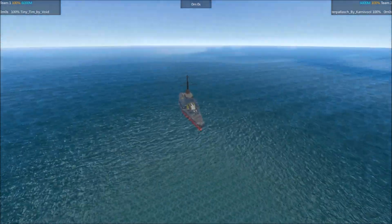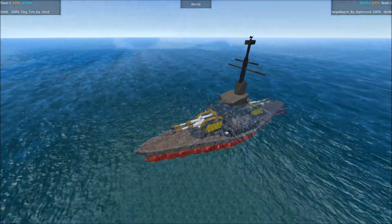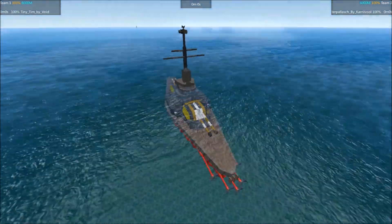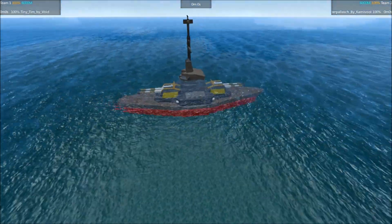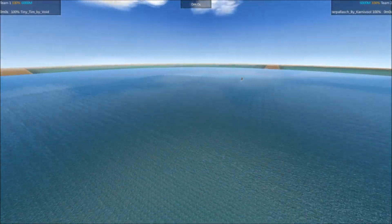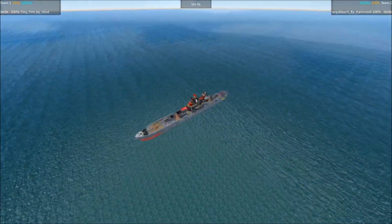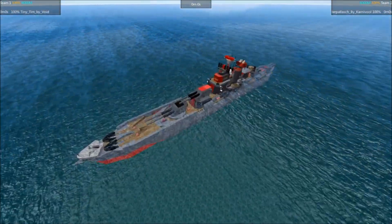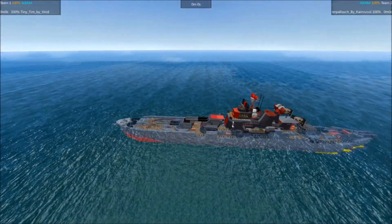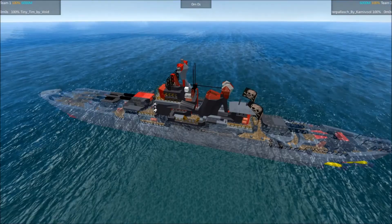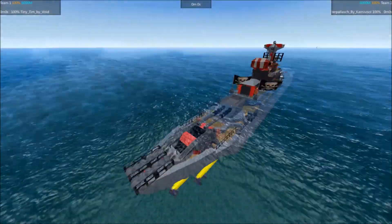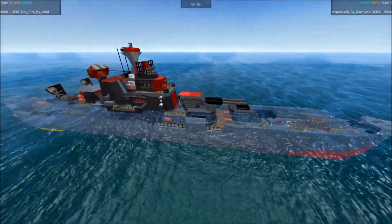Today's active combatant is once more the Tiny Tim by Void, and that will be going up against the Ryder Palash by Carnival.